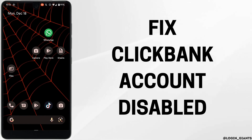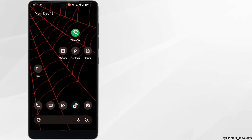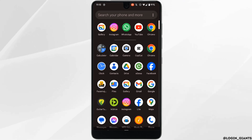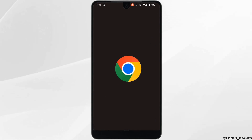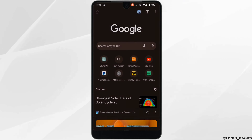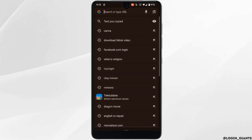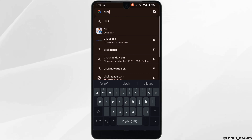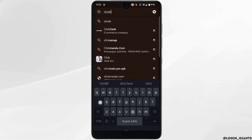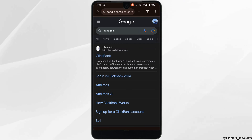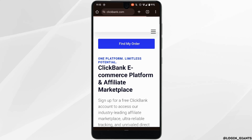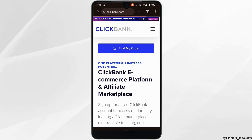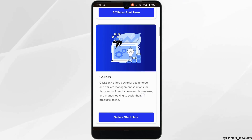How to fix a ClickBank account disabled. The very first thing you want to do is head over to any web browser, search for ClickBank, and head over to the very first site.